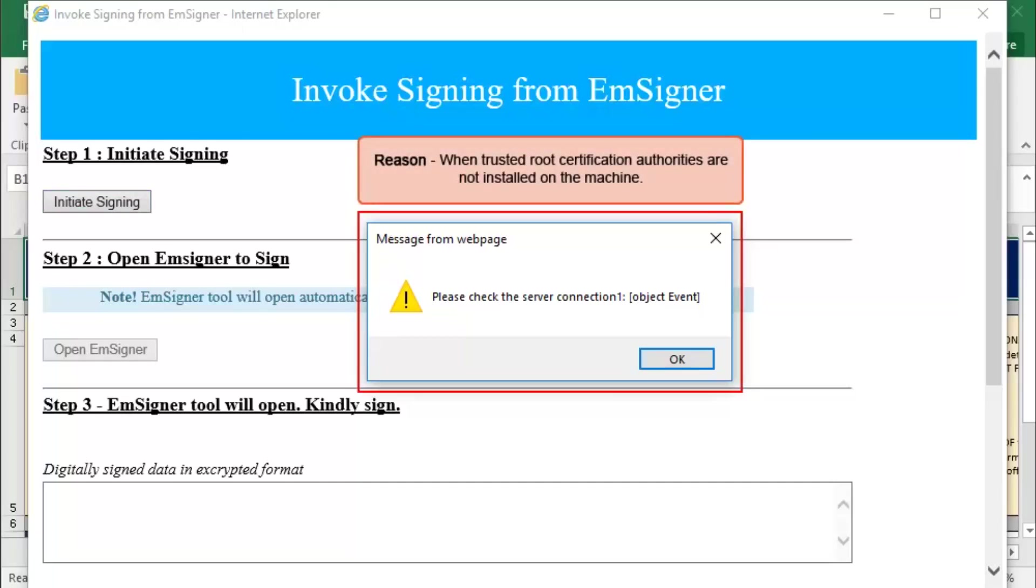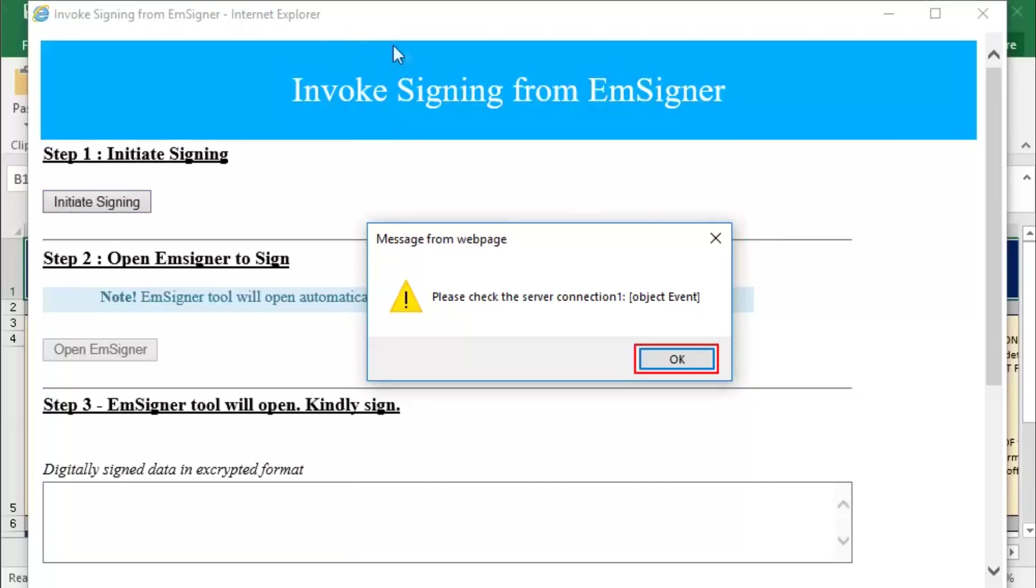This error is displayed when trusted root certification authorities are not installed on the machine. Let us see how to fix this issue. Click OK.